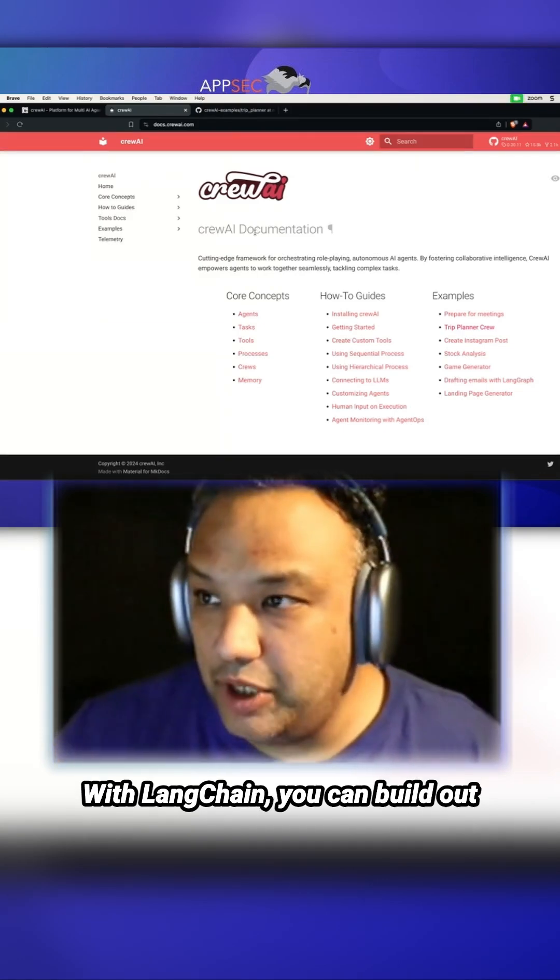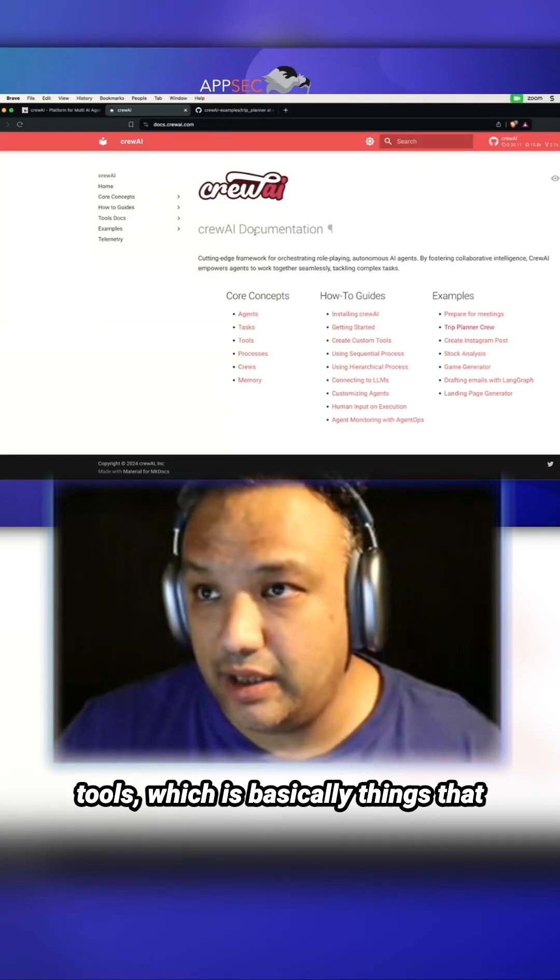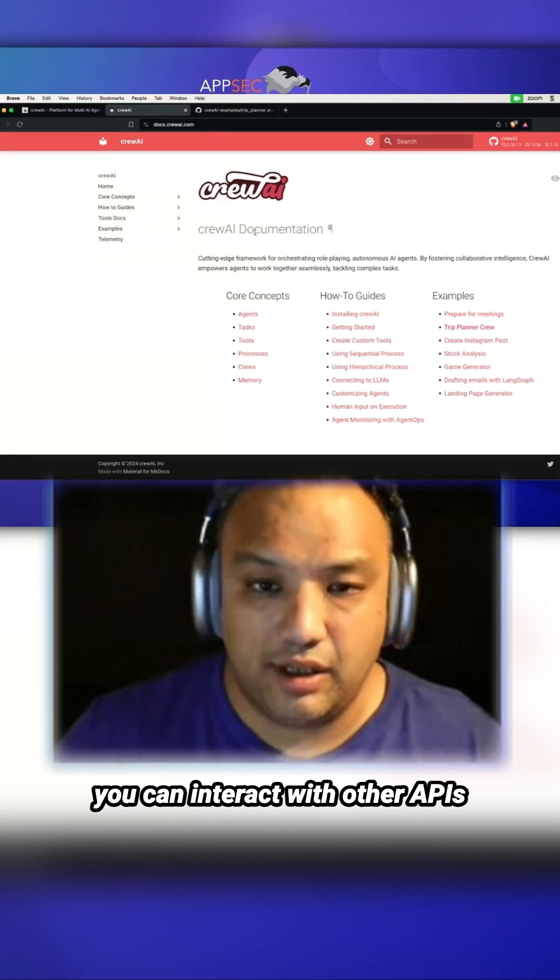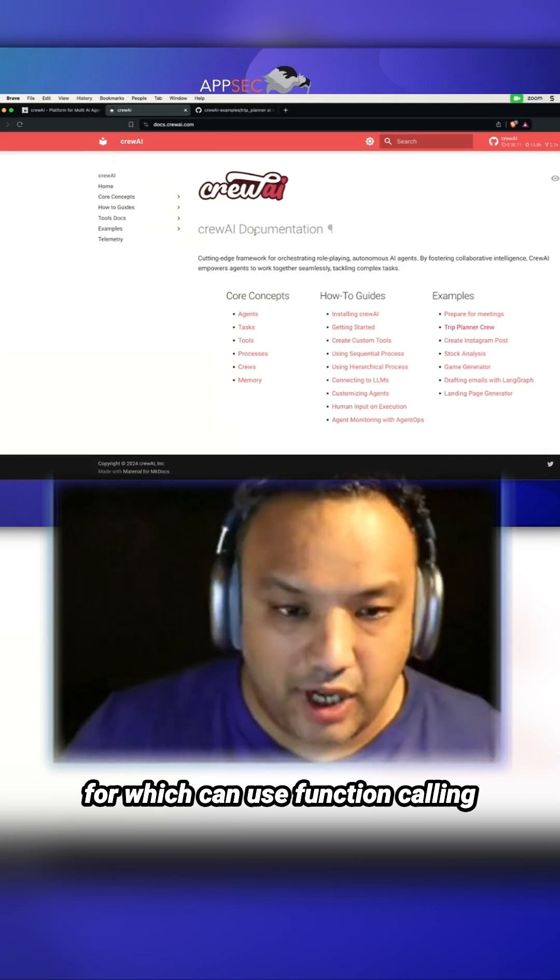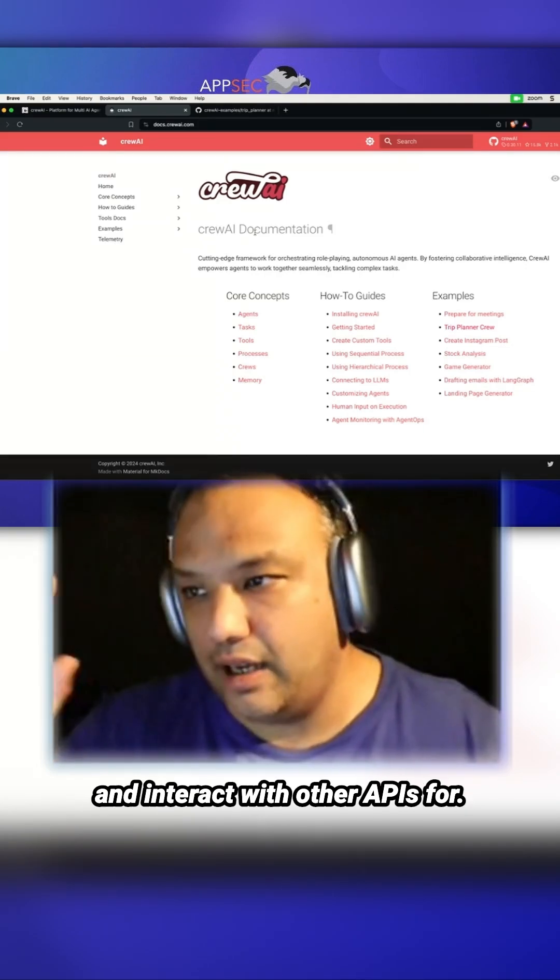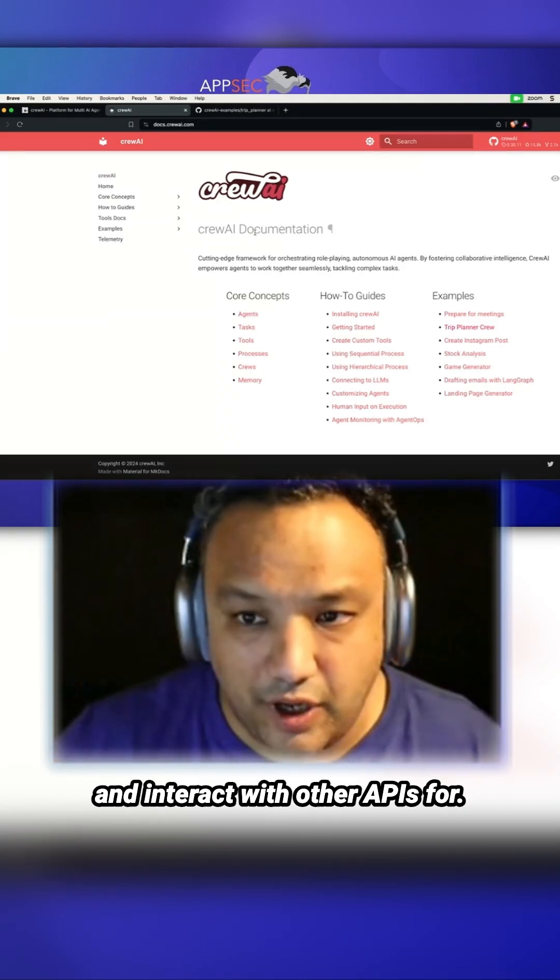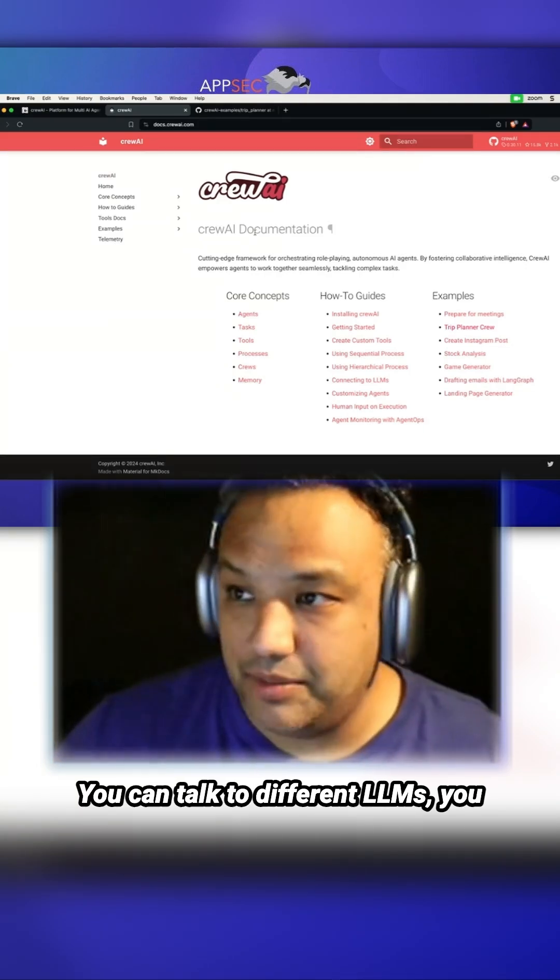With Langchain, you can build out tools, which are basically things that you can interact with other APIs using function calling. You can talk to different LLMs.